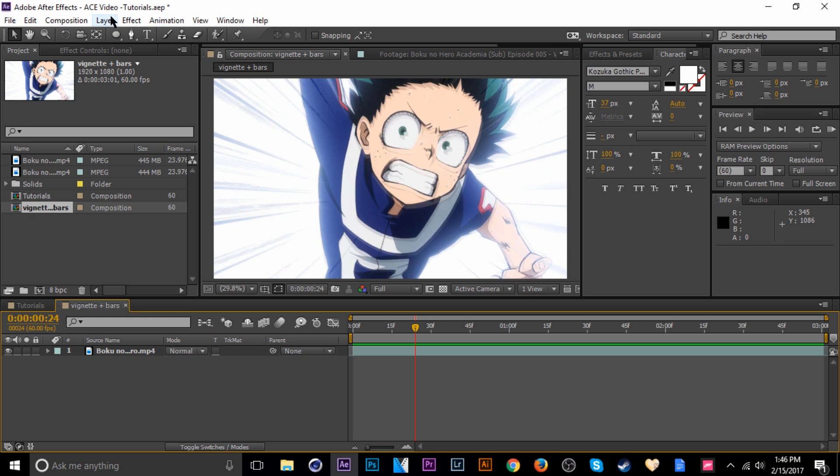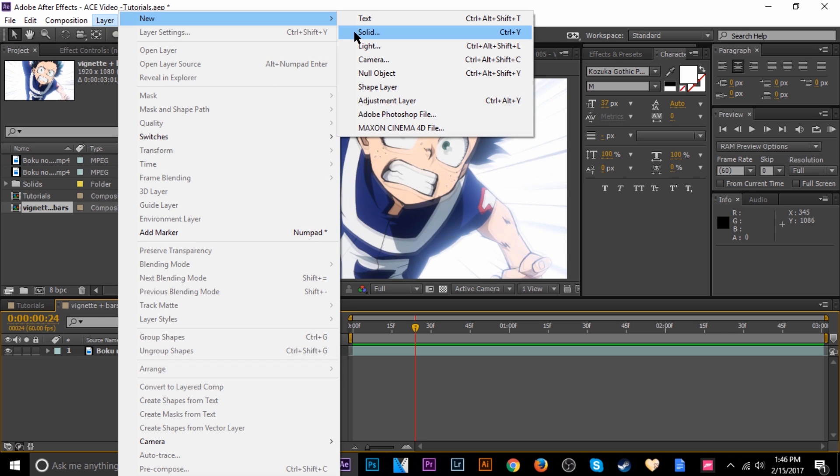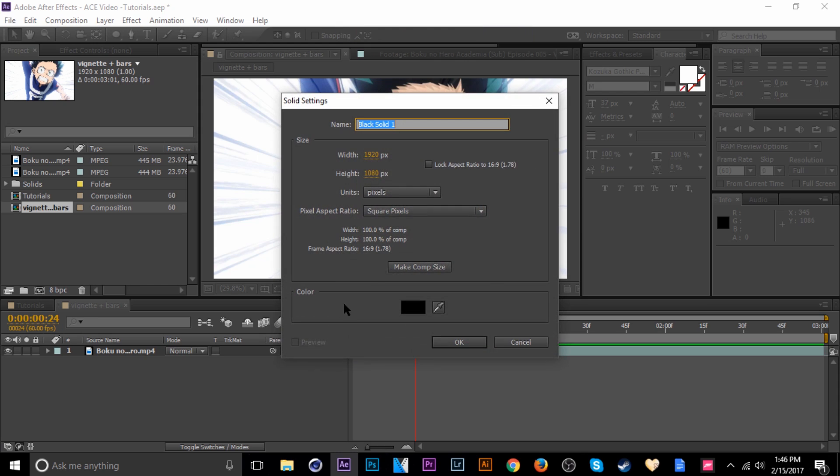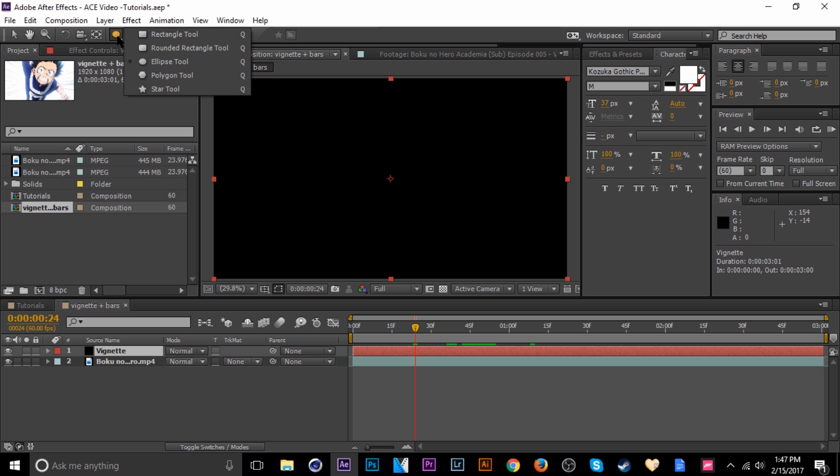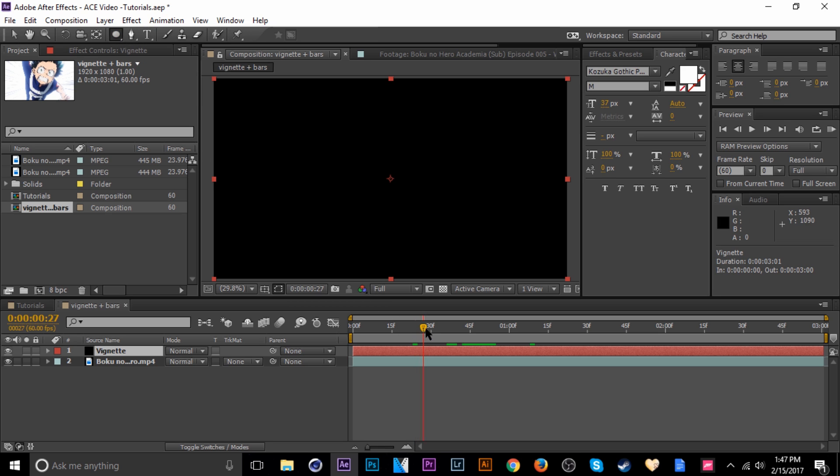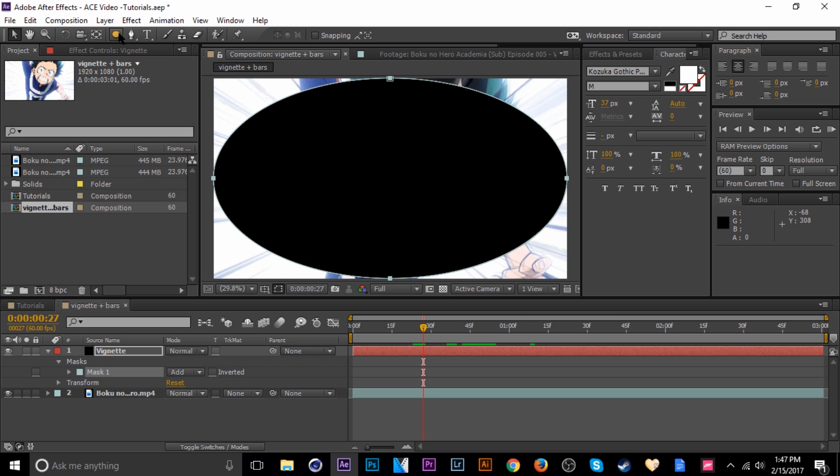Let's go ahead and do that. Just go to Layer, New, Solid. I'm going to name it vignette. Once that's in there, select the layer and then go up here to the masking tool. If you don't see the ellipse tool already for you, just hold and click and hold down and then you can pick the ellipse tool like that. Once that's selected, you can double-click and it'll create a circular ellipse-type mask on the solid that you created.